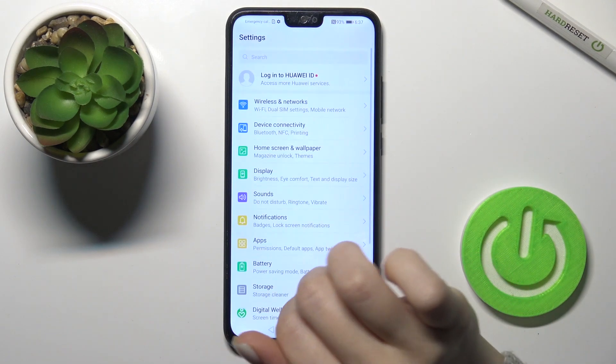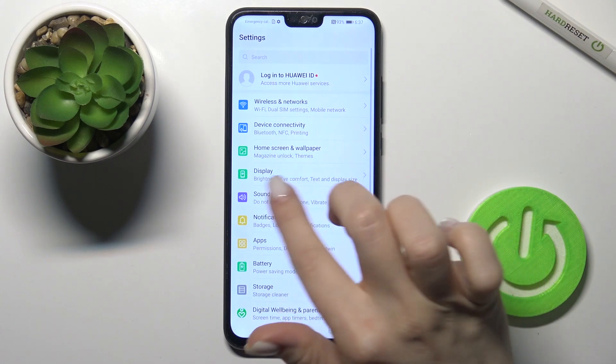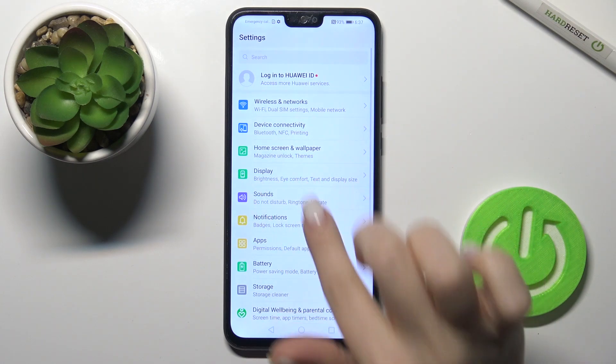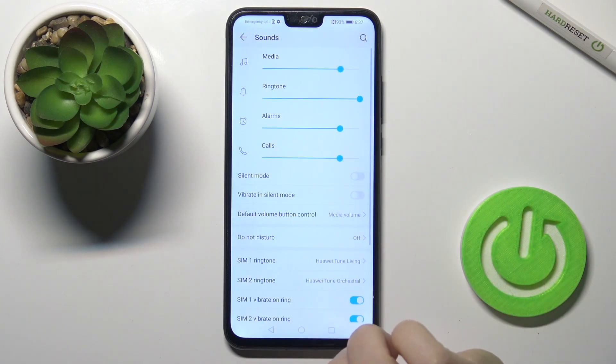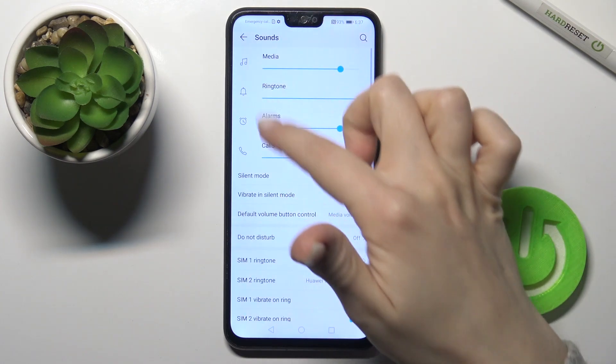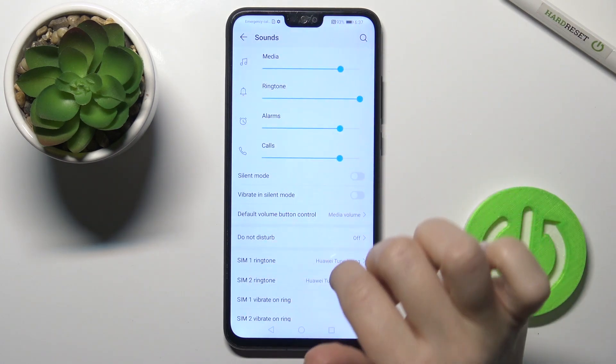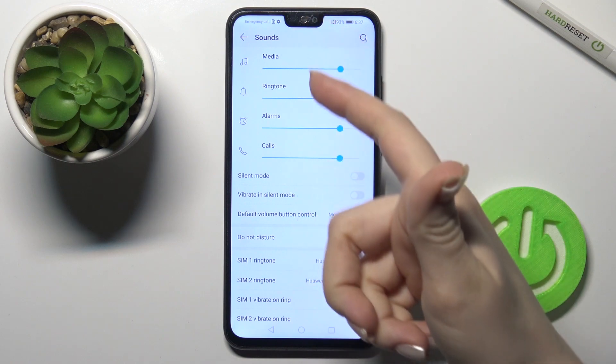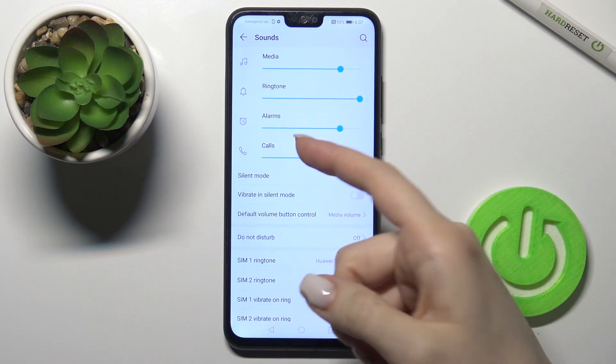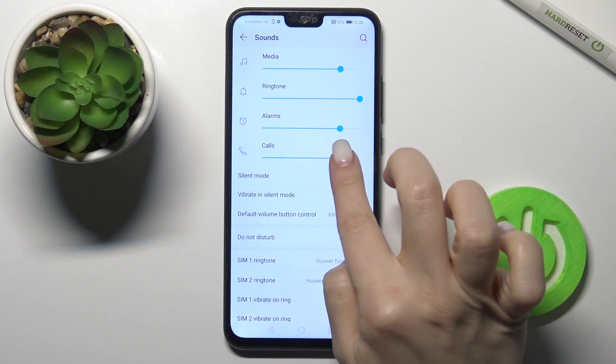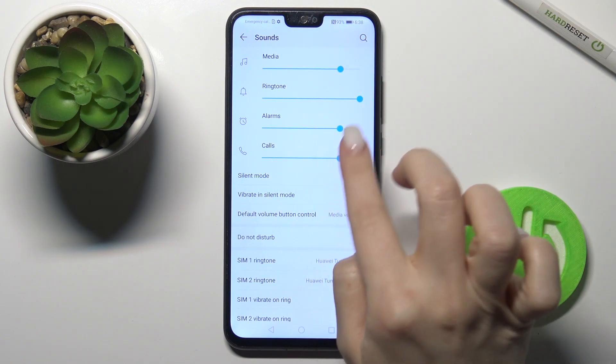First, you should go to the Settings app and go to the Sound section. Here, as you can see, we have our media, ringtone, alarms, and calls volume panels.